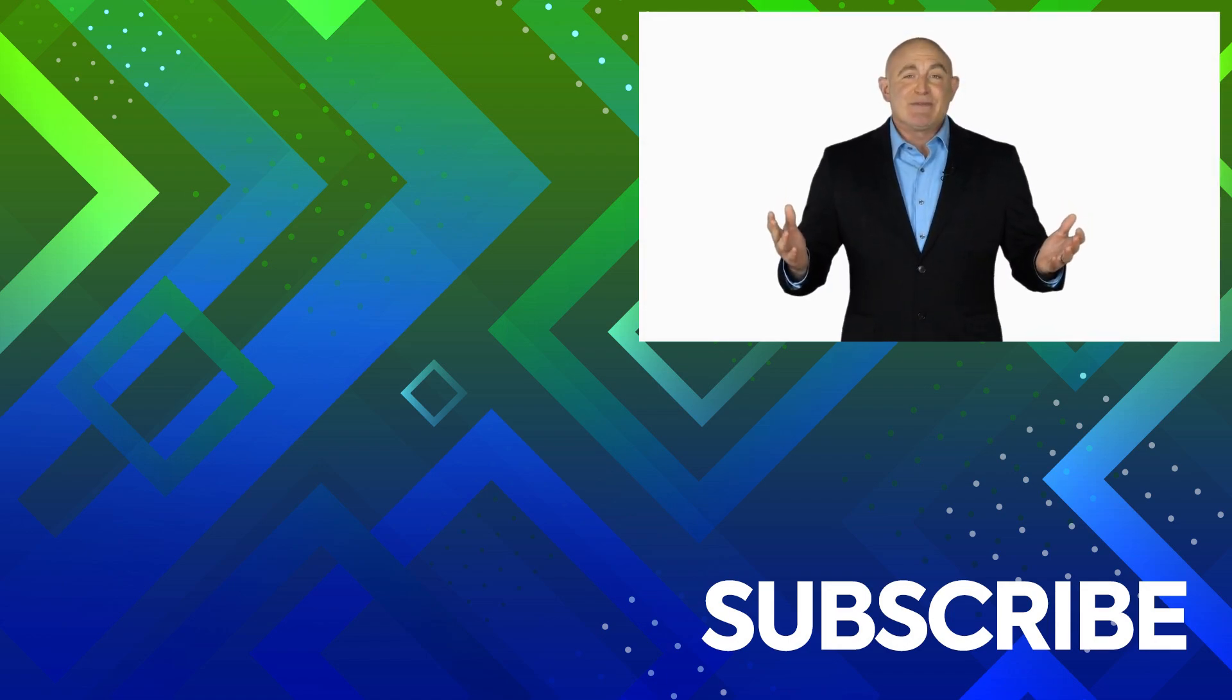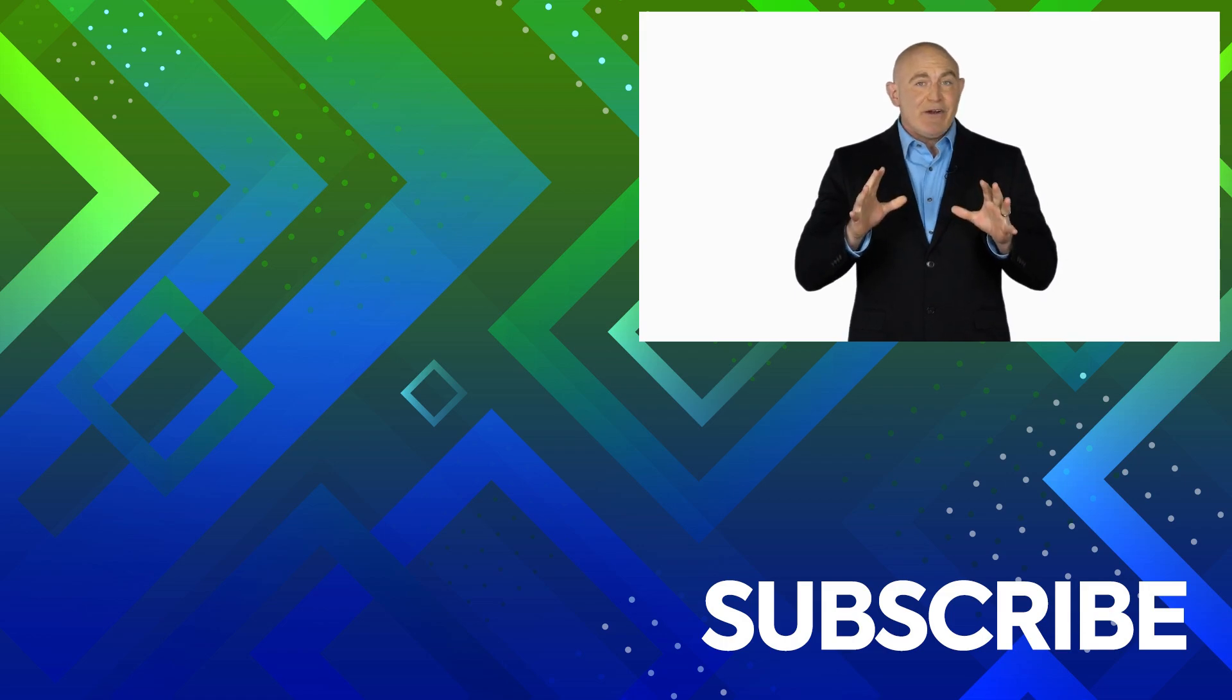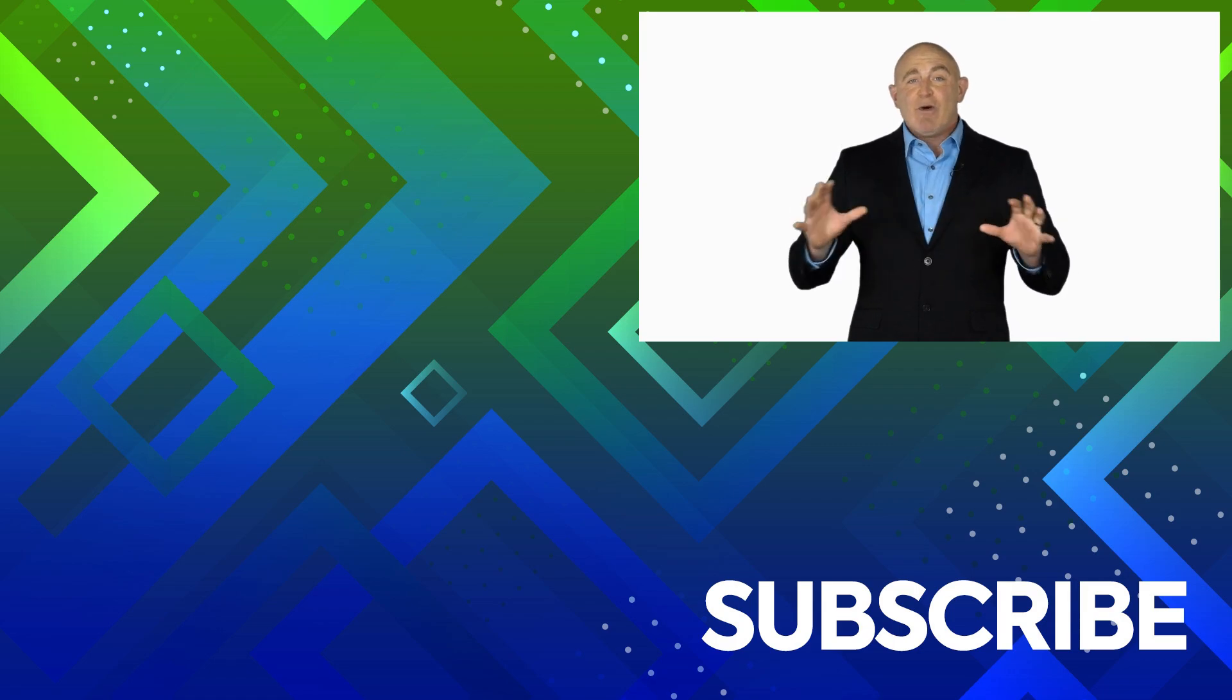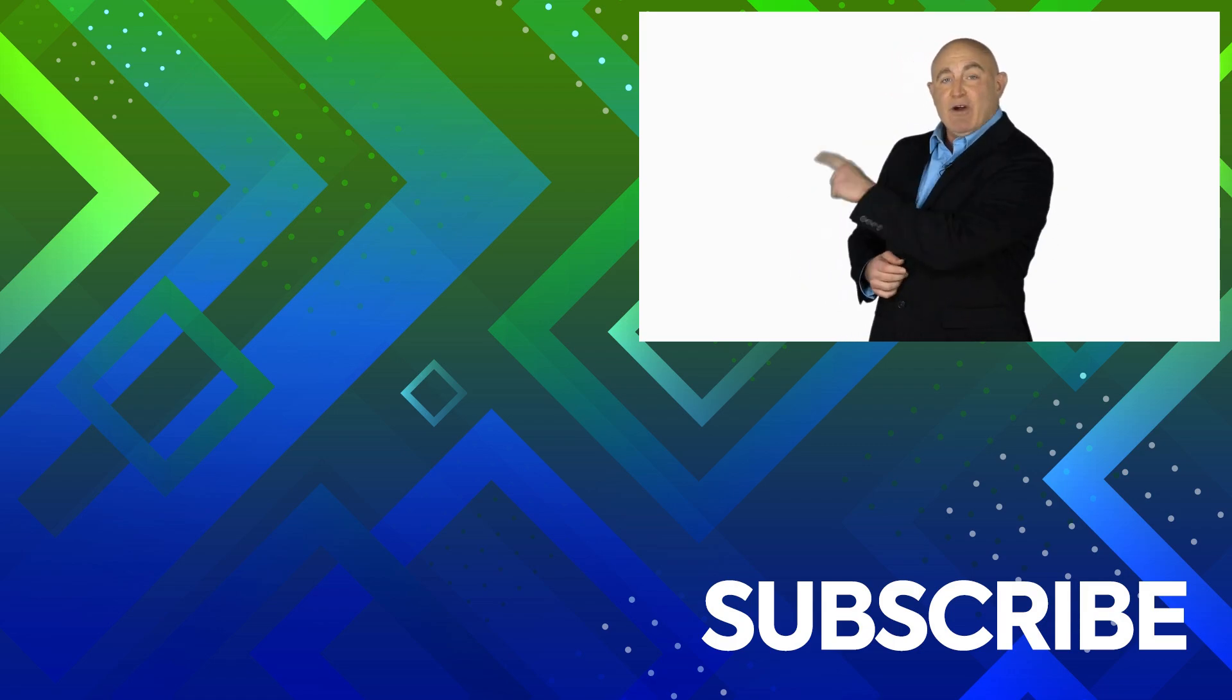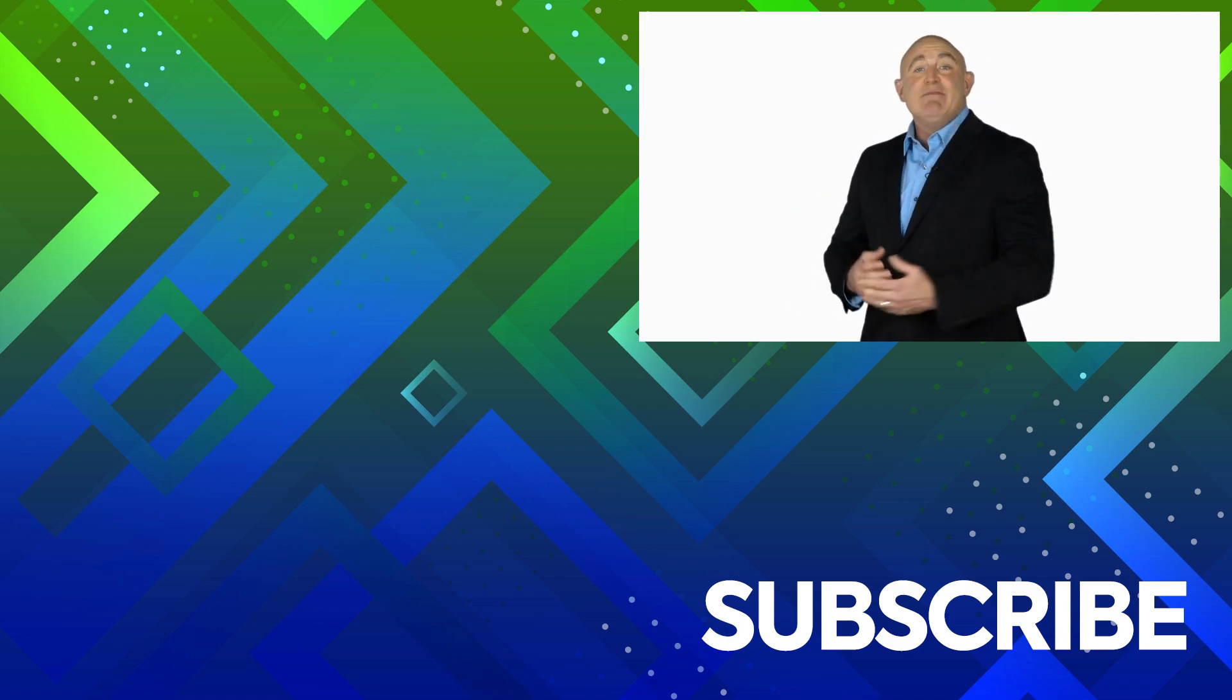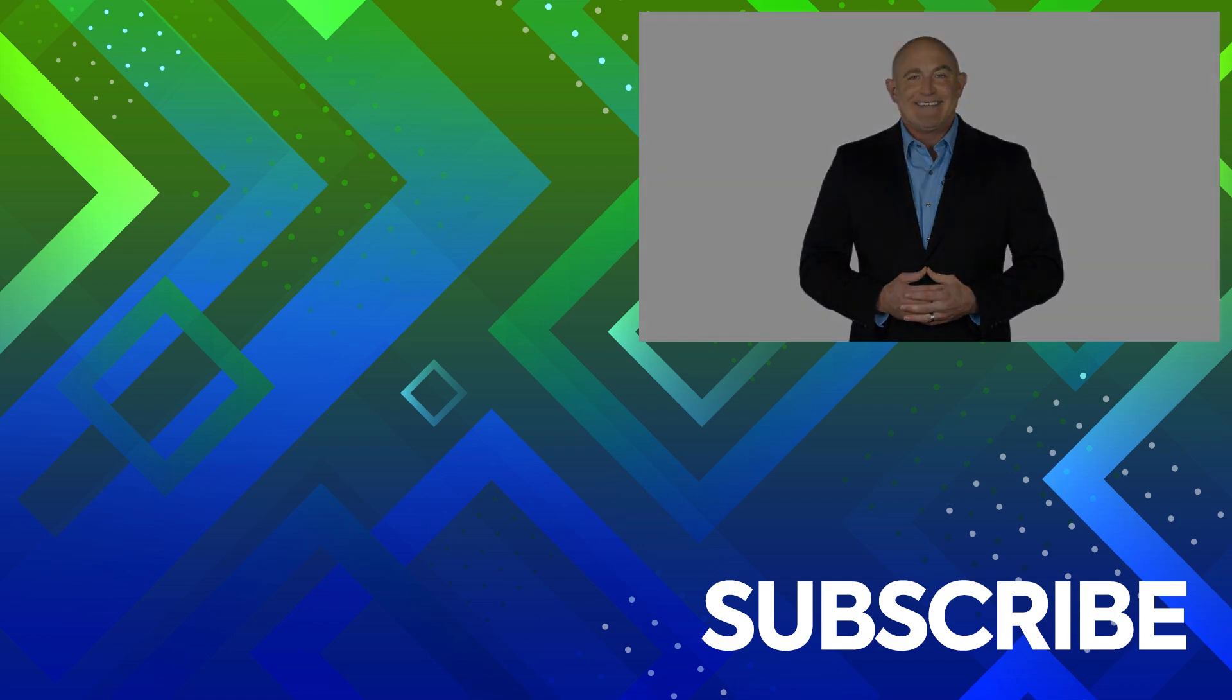If you're not a subscriber, click down below to subscribe so you get notified about similar videos we upload. To see the full course that this video came from, click over there. And click over there to see more videos from Simon Says It.